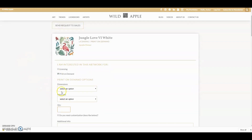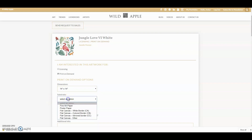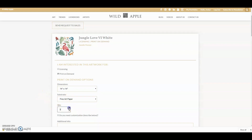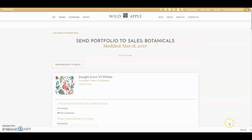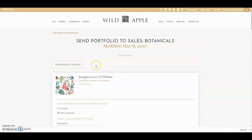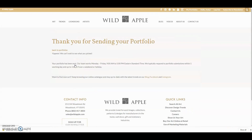For print on demand: 14 by 14 and fine art paper. Quantity is a good idea to let us know too. When you're done, click send request to sales. Your portfolio has been sent directly to customer service who will reach out to you ASAP.